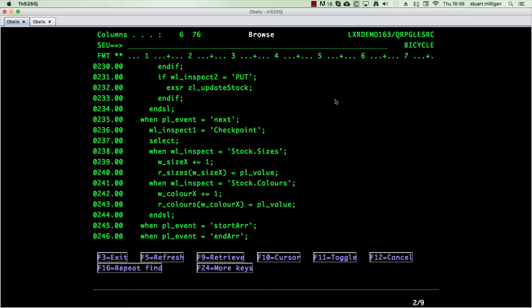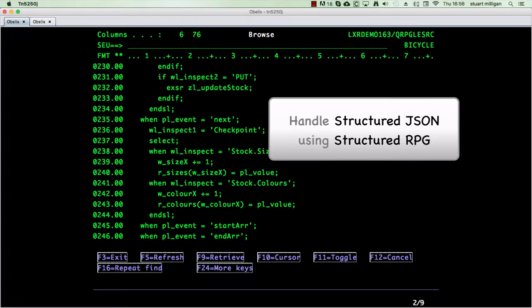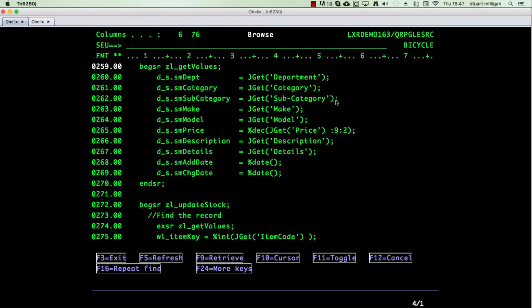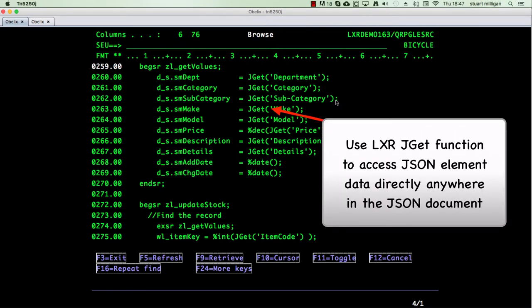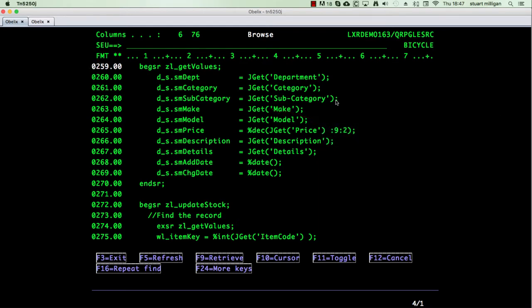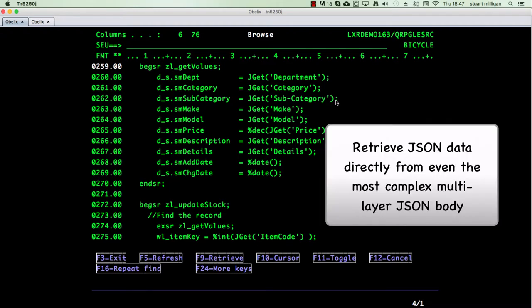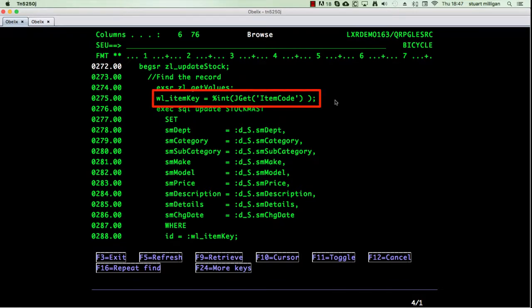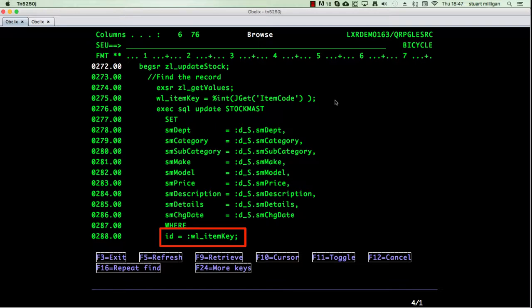This elegant approach makes it simple to program highly structured and complex JSON directly in structured RPG. Here we are using the Lexa built-in jget function to assign the data directly from JSON body elements to RPG variables. This elegant feature works on even the most convoluted and complex JSON or XML. Using the jget function again, we are pulling the item code value from within the JSON body to be used as the data file key for a database record update using SQL.